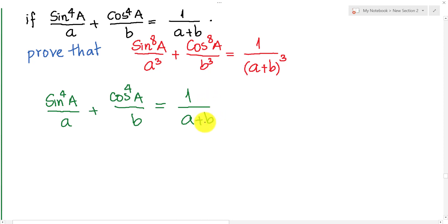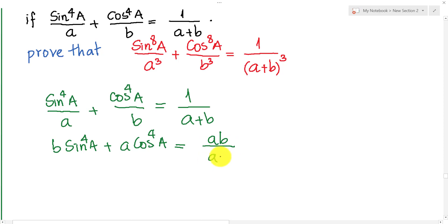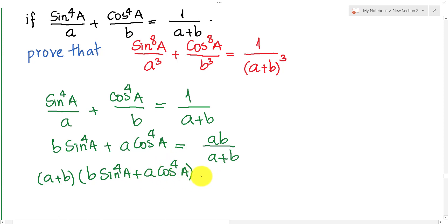I multiply both sides of this equation by ab. So we get b·sin⁴A plus a·cos⁴A equals ab over a plus b. Then I move the (a+b) factor to the left-hand side, so we get (a+b) multiplied by b·sin⁴A plus a·cos⁴A equals ab.